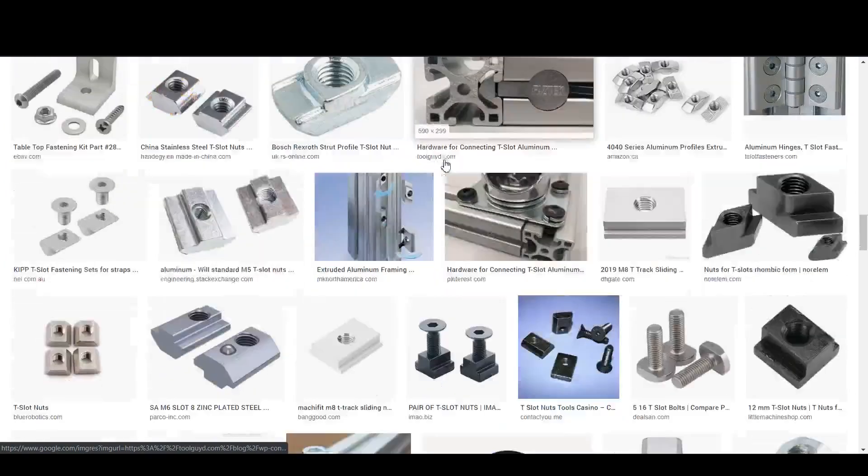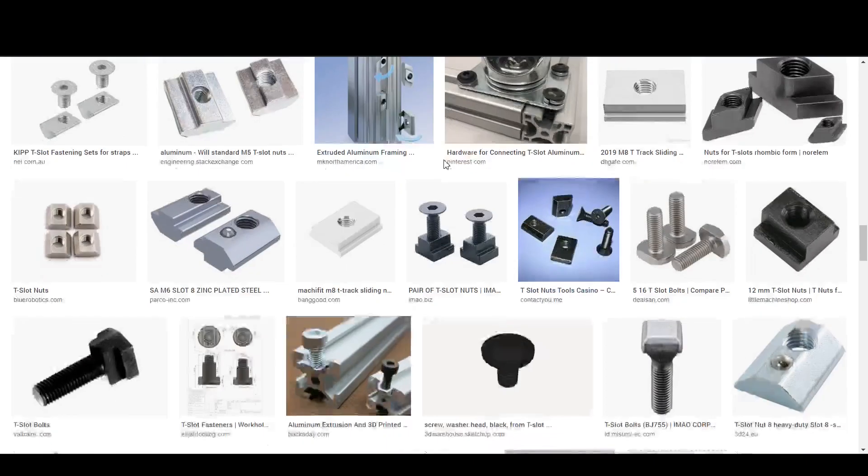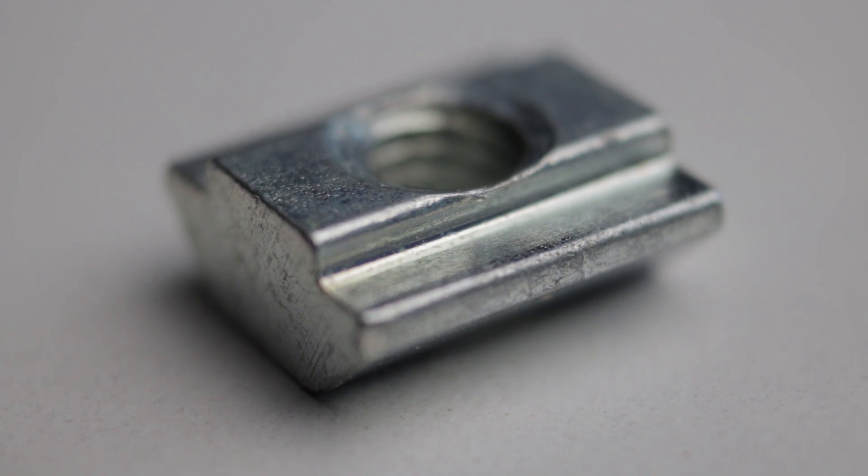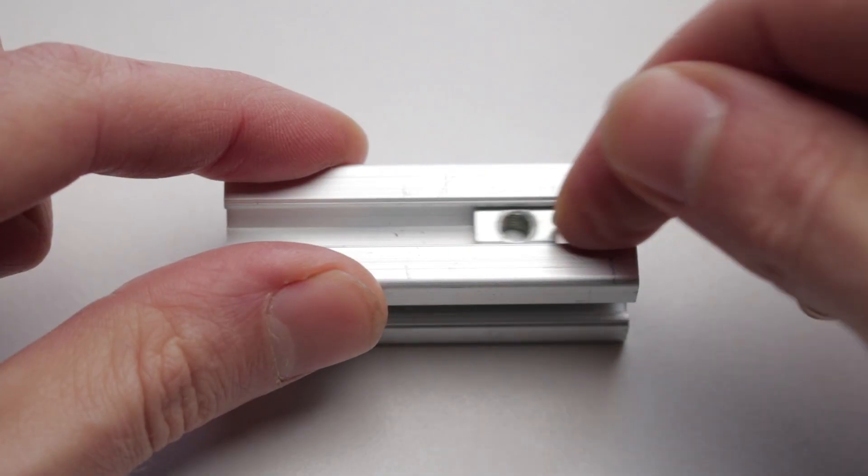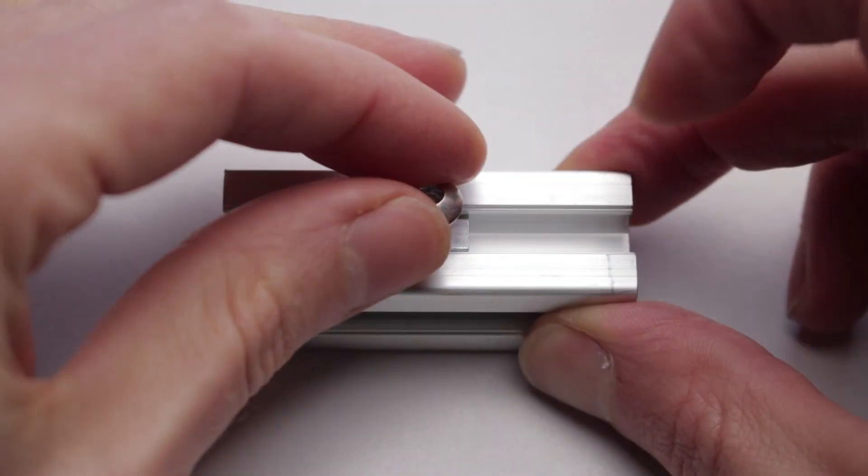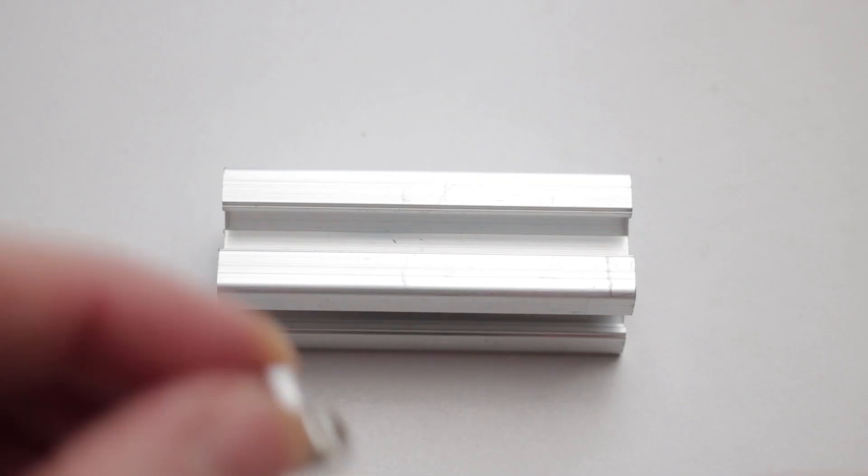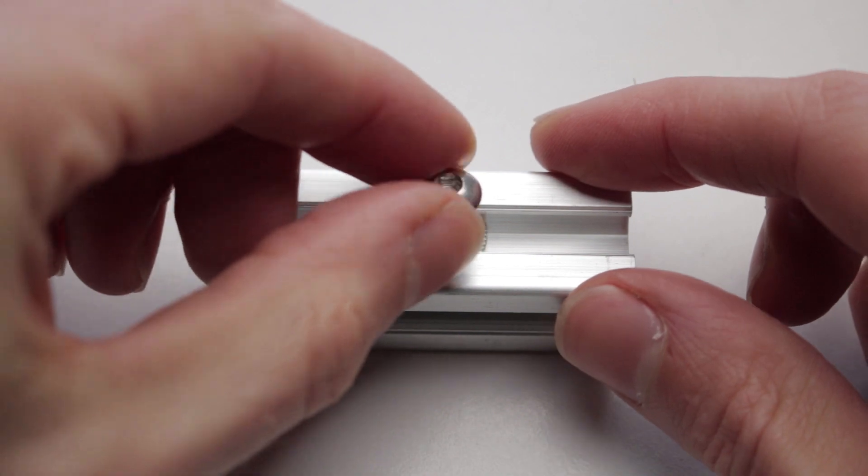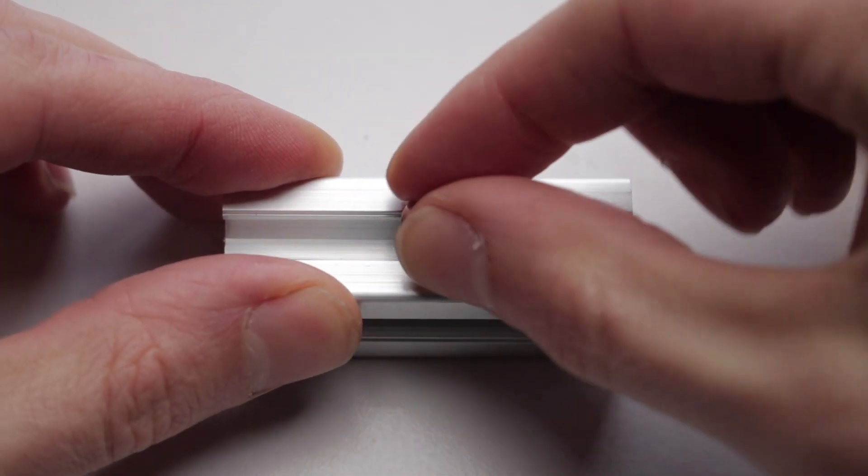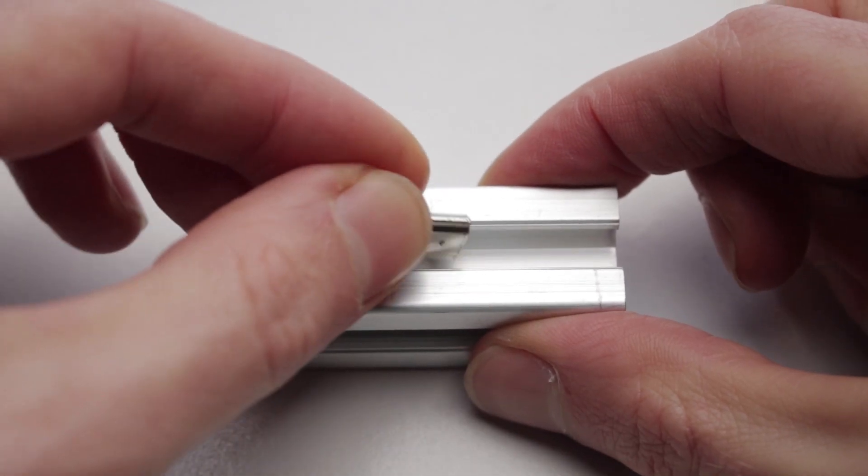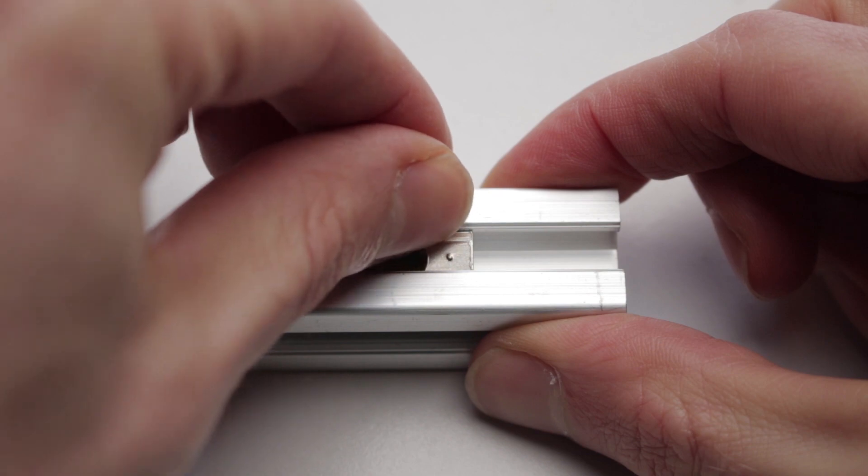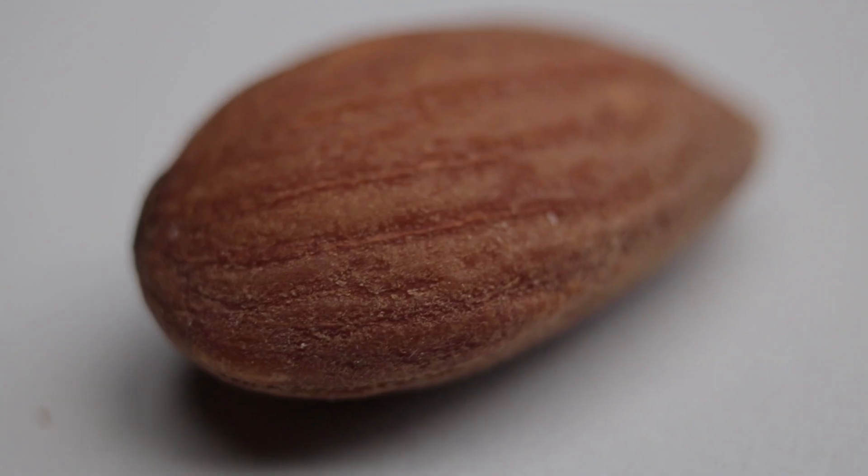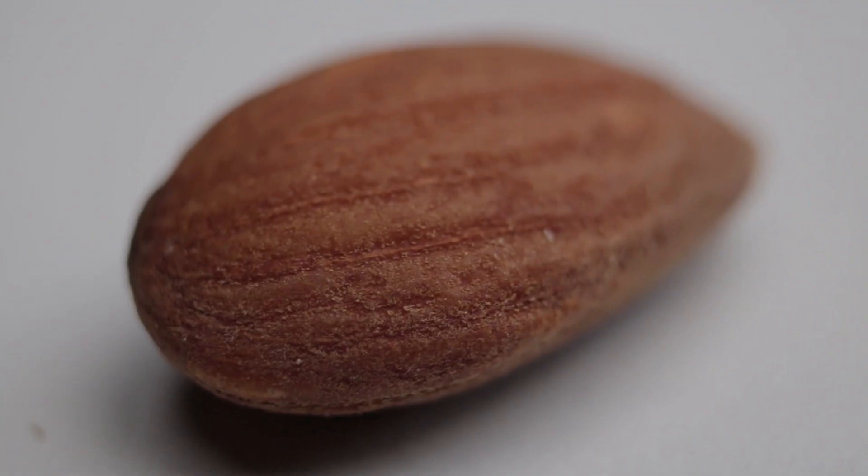Here are a few of the most common types that I'll be using. We've got the standard slide-in type which slides in from the end, a rotating type which can be dropped in from the top and locked in place as it's screwed, a roll-in type which can also be popped in the top, and this hammer-in type which goes in the front and then disappears.